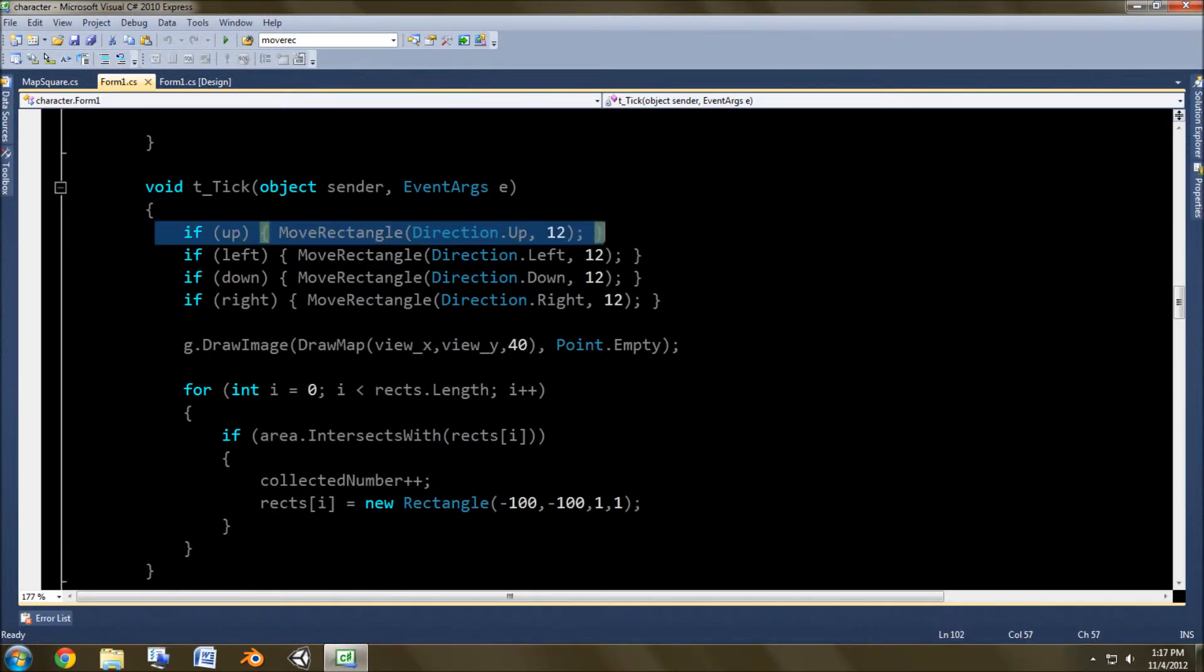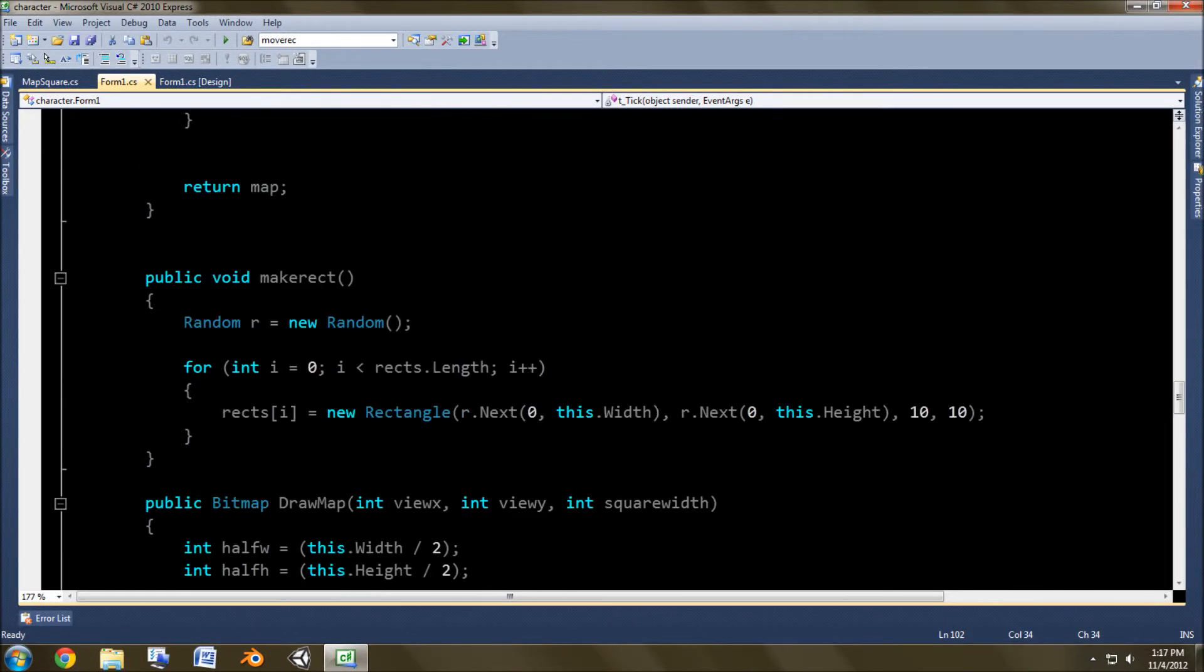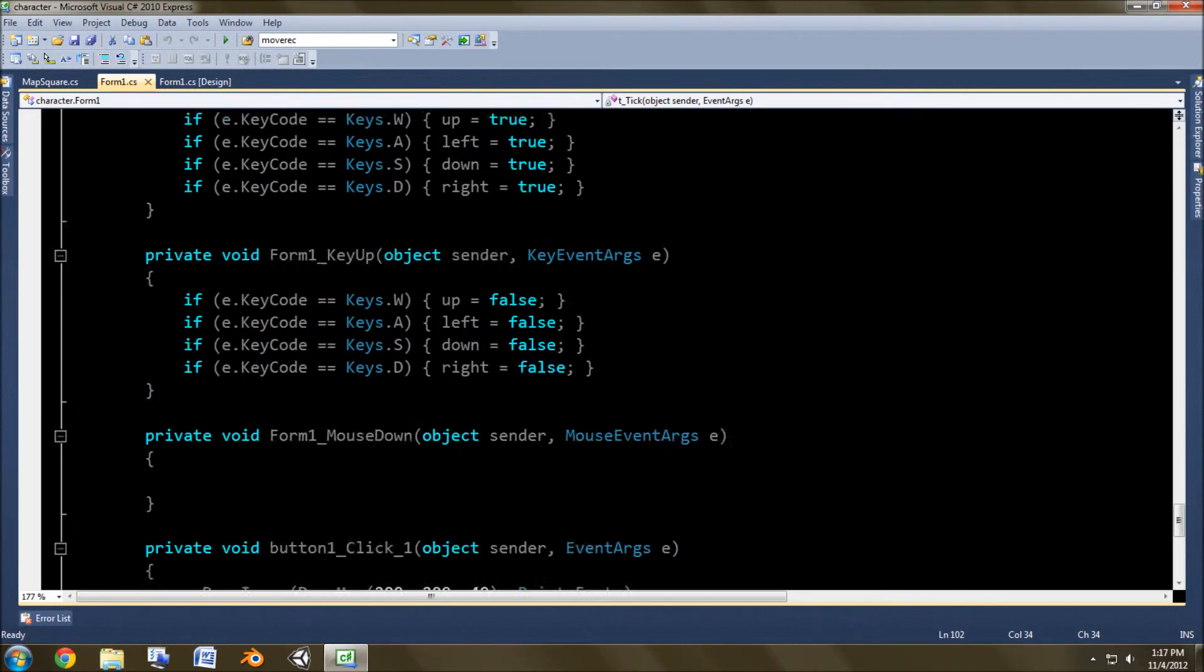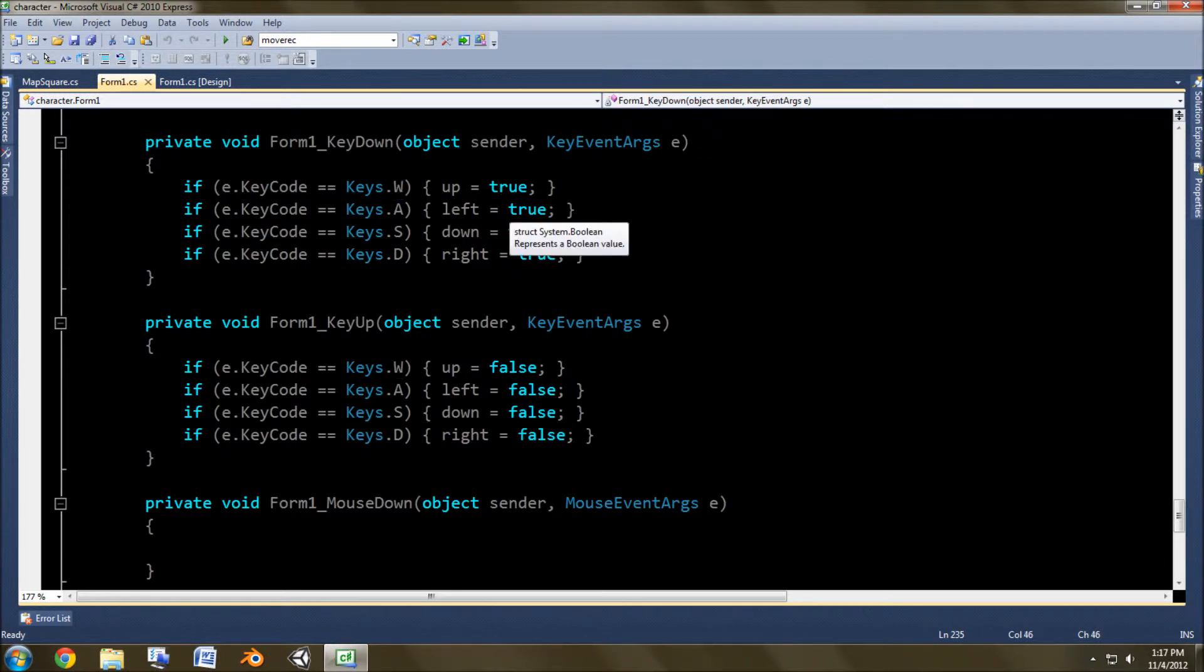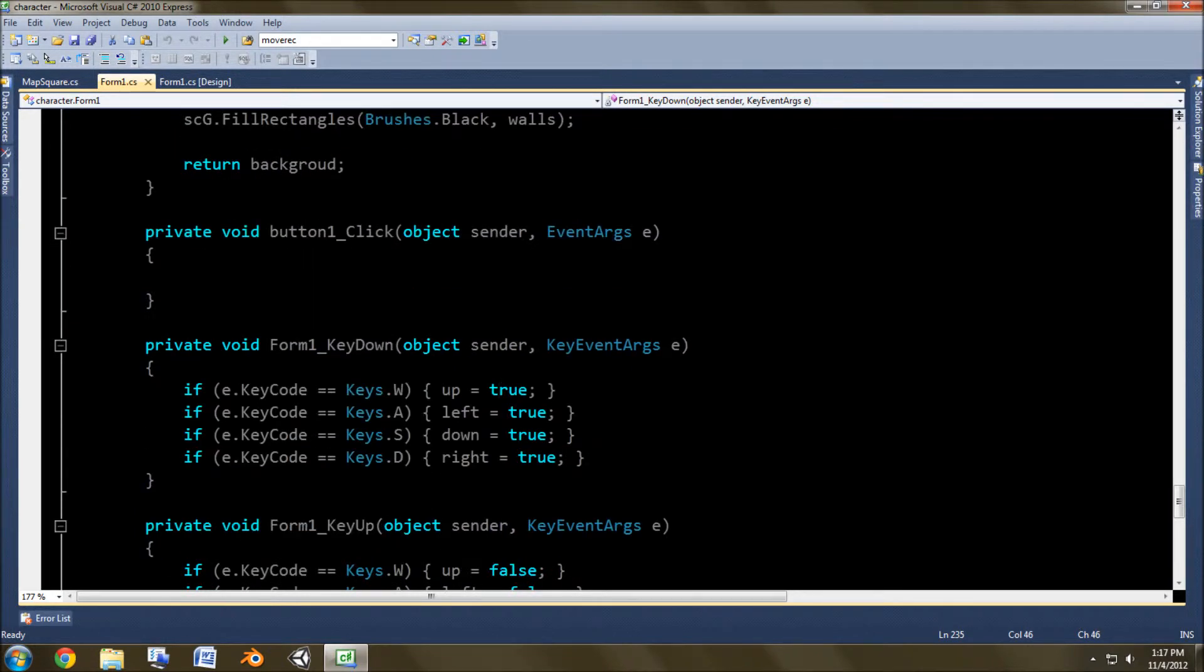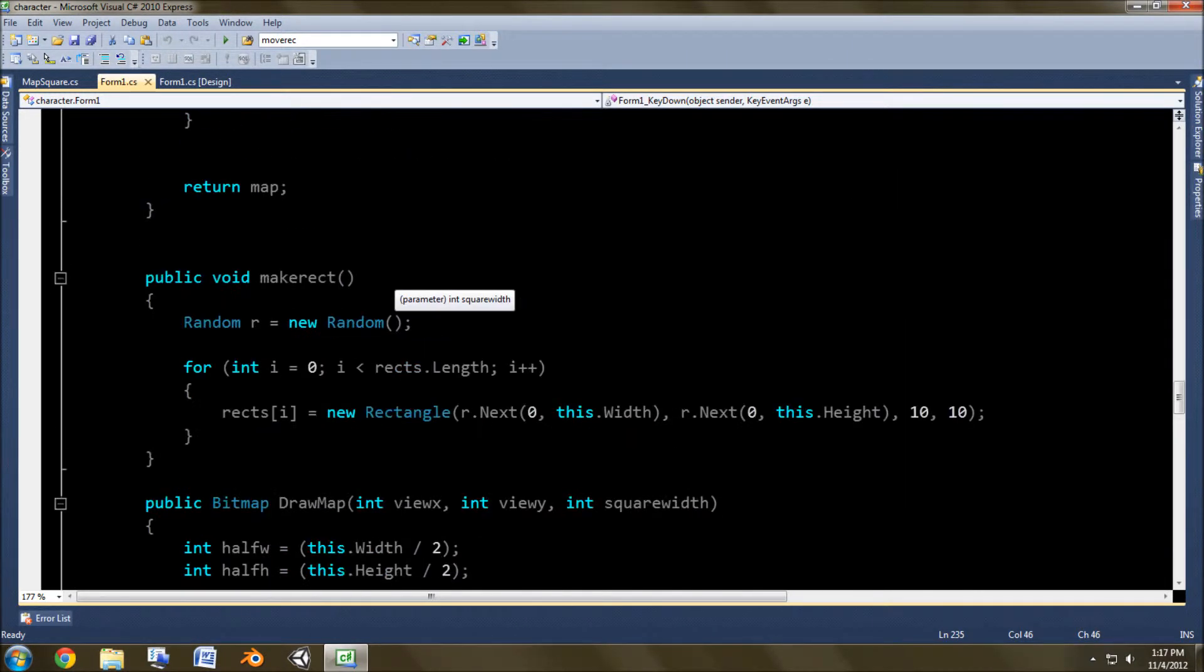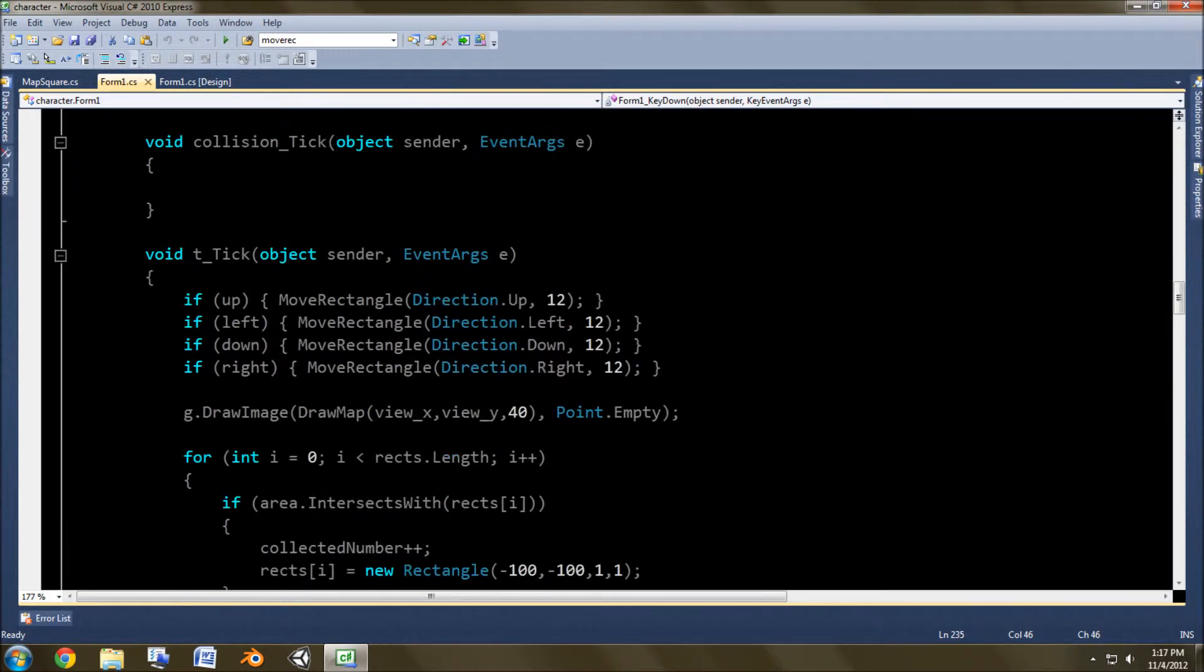Inside of here, it checks for the mouse or the keyboard input because down here, if the key is W, it makes it go up, A left, etc. And here, when the key goes up, it turns it off. So on, off, and then it affects it inside of this here by moving the rectangle direction.